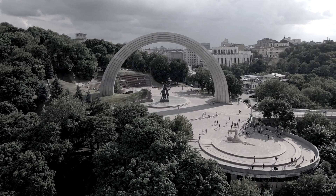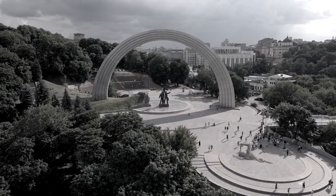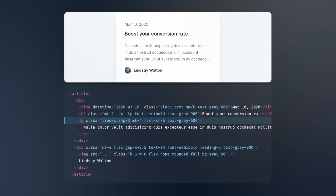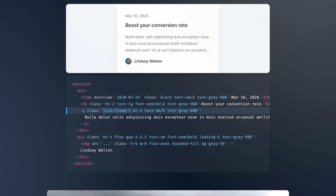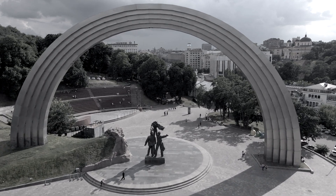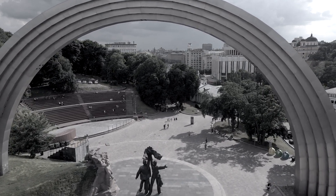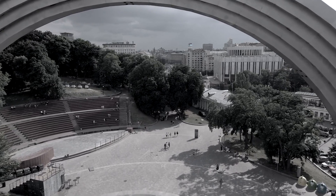Line Clamp Out of the Box. Do you ever need to truncate text to fit within a certain space? With Tailwind CSS, you can use the Line Clamp utility class to specify the number of lines you want to display, and the text will automatically be truncated with an ellipsis. This is a great way to keep your layout looking clean and consistent, especially if you're dealing with longer blocks of text.